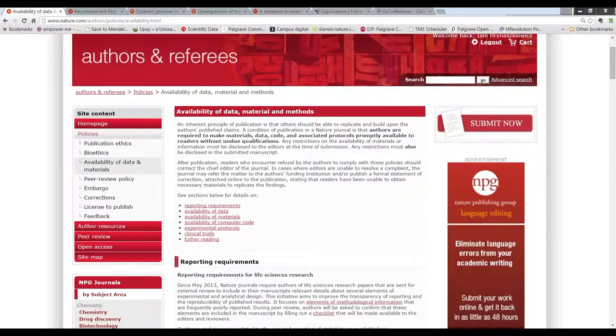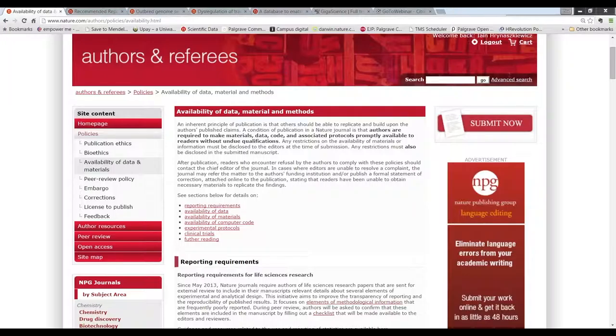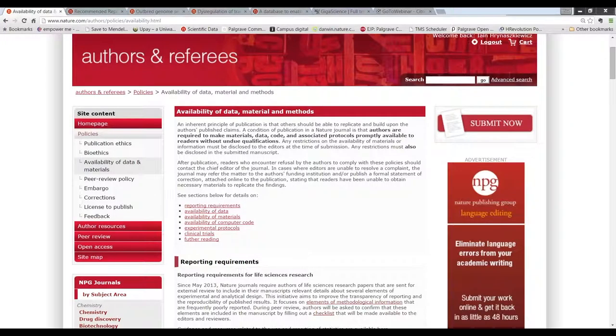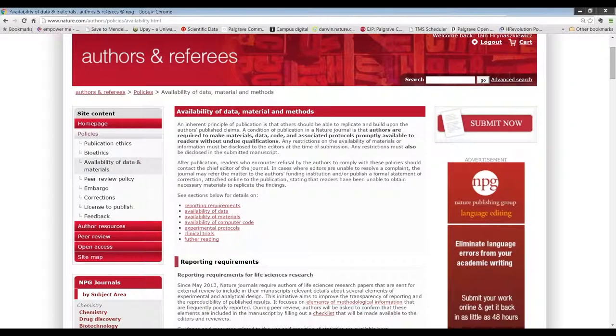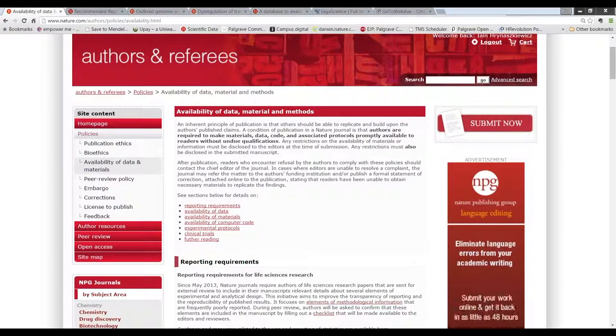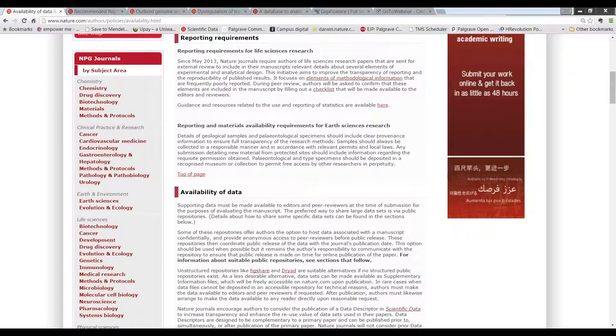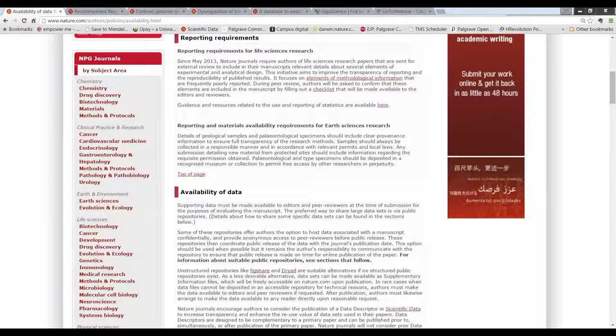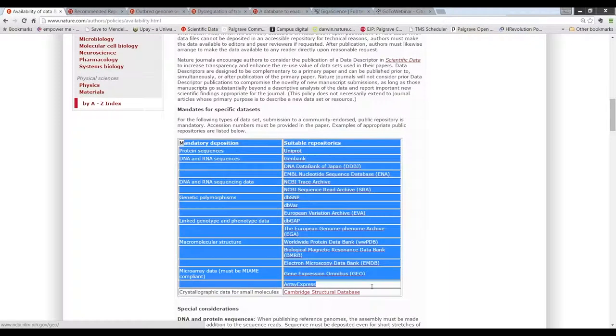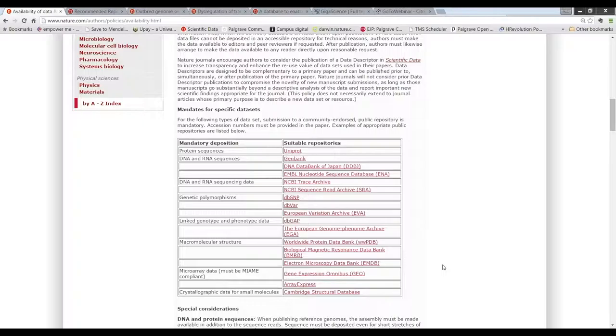However, the strong preference of the Nature Journals is for data to be available in public repositories wherever possible, and for those repositories to be specific to particular types of discipline or subjects. And of course, there are mandates in place for certain scientific communities where data must be made public, and we have a list of the types of data and the supporting repositories where there are mandates in place.